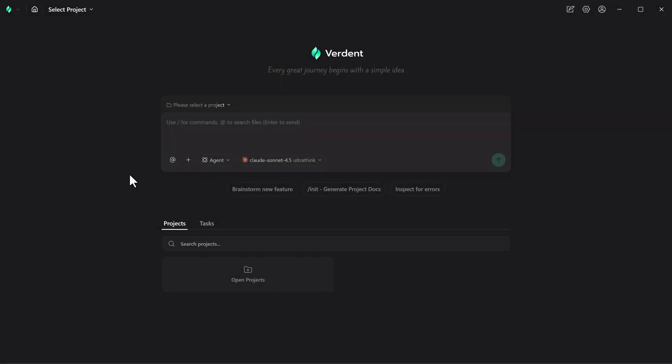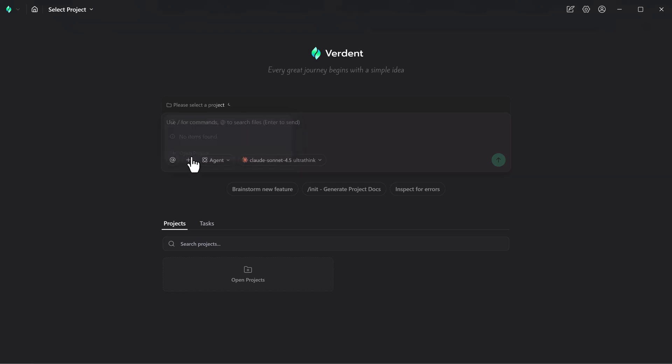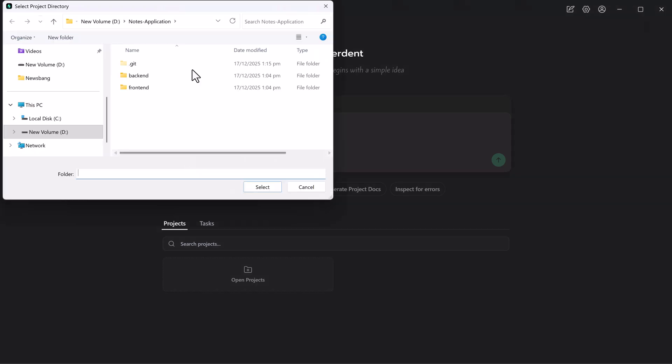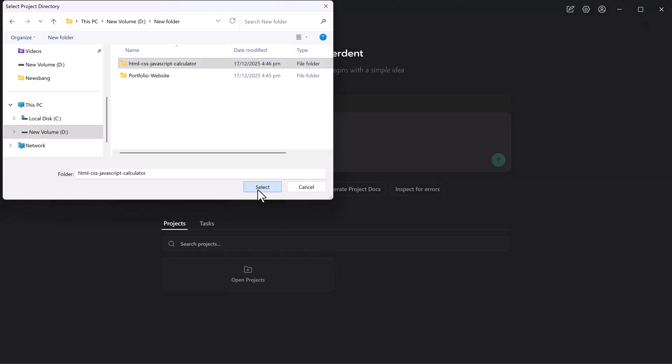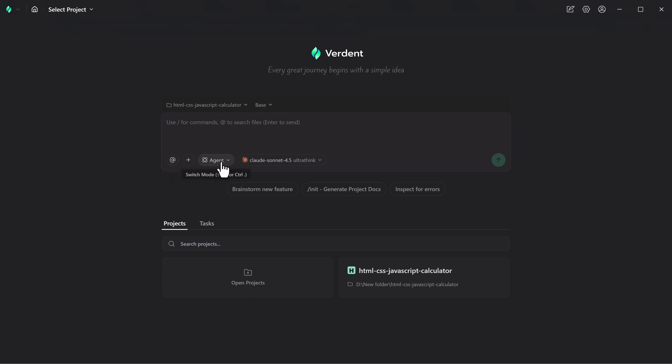After installation, the desktop app opens to a clean, minimal dashboard that keeps distractions to a minimum. The main screen centers around a task prompt box where you describe what you want to build or change. You can select the target project and optionally attach an image for UI or design context.